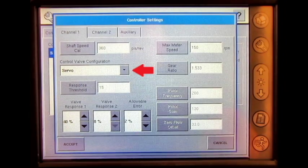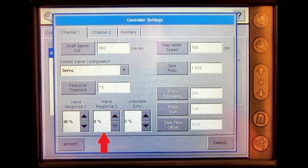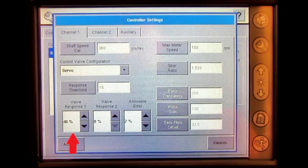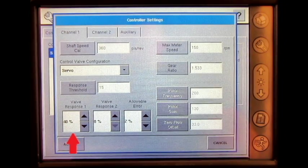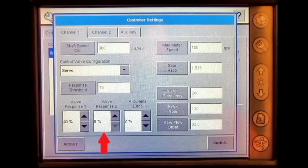When servo valve configuration is selected, the operator has the ability to change the response threshold, valve response one, and valve response two settings. The response threshold determines the responsiveness to rate change. Valve response one determines the speed of the servo valve when the product control error exceeds the response threshold setting. Valve response two determines the speed of the servo valve when the product control error is less than the response threshold setting.